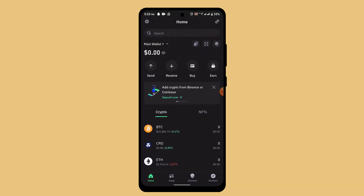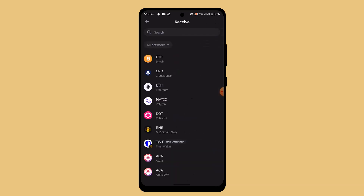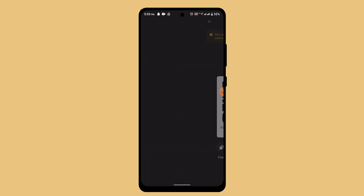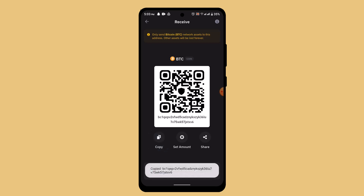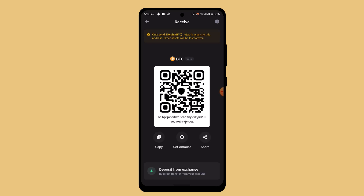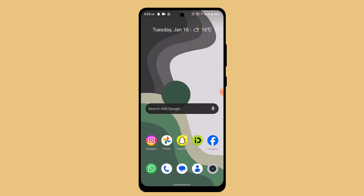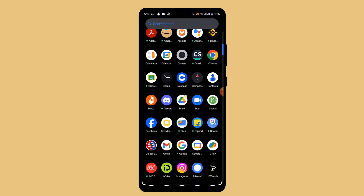Go ahead and log in to your Trust Wallet account. After that, it's going to take you to this sort of interface. Go ahead and tap the Receive button, select the asset that you're receiving, then go ahead and copy the wallet address — or you can also share the QR code, whichever is convenient for you. After you're done copying the wallet information, exit out of your Trust Wallet.